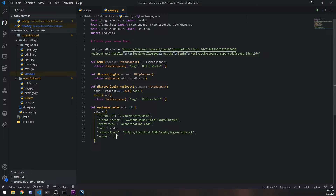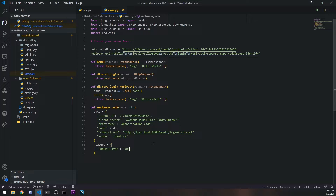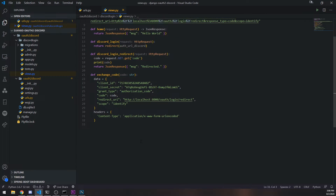For `scope`, we're just going to put `identify`. If you wanted the email or guild, you would add `email` and `guild` separated by a space. We also create a `headers` dictionary where we specify the content type. When you make the POST request to this endpoint, it does not take JSON — it takes a URL-encoded form. The library will do the encoding for us, but we need to set the content type so the Discord endpoint knows what kind of data to expect.